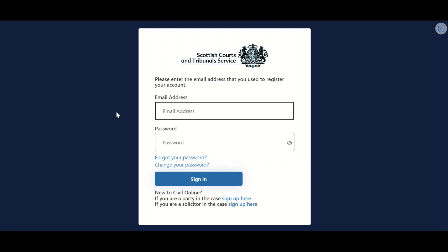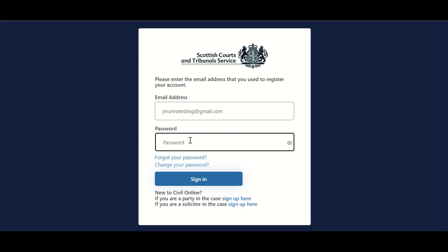Users can now enter the email address they used when registering for the portal, as well as the password previously selected, and select Sign In.